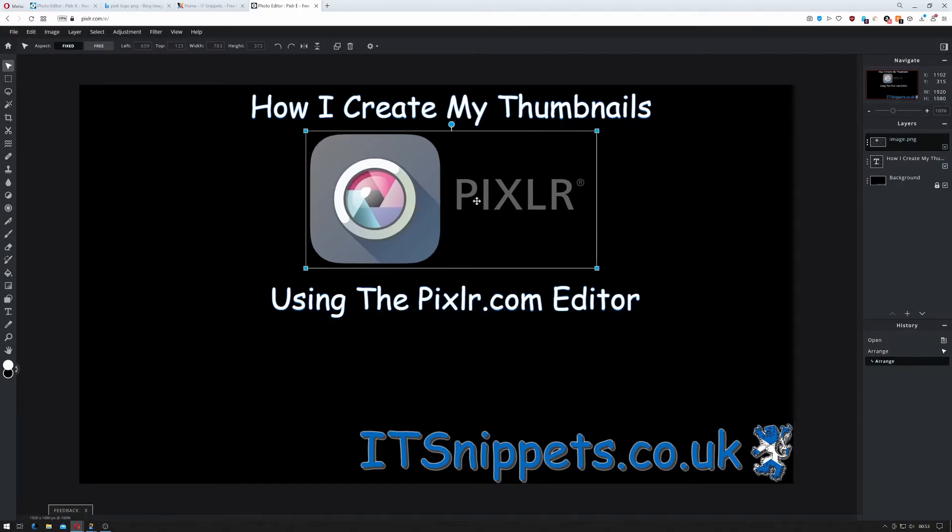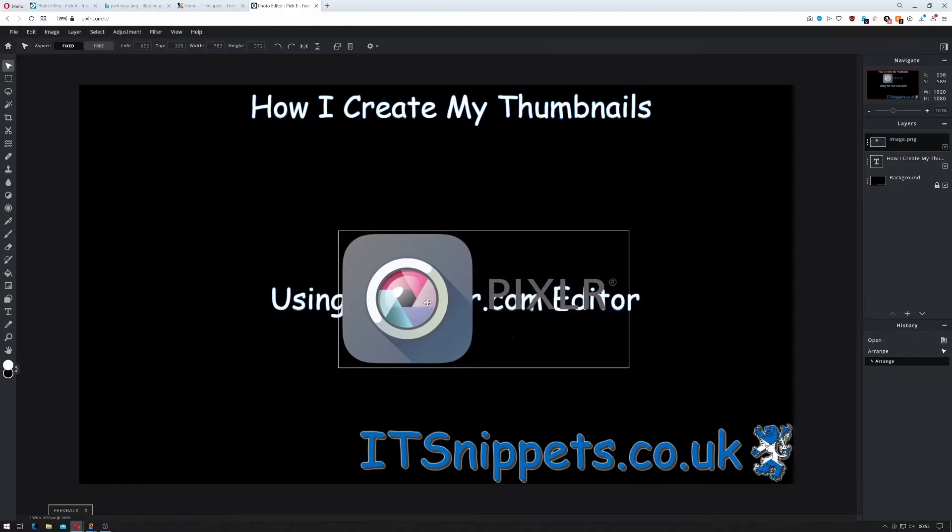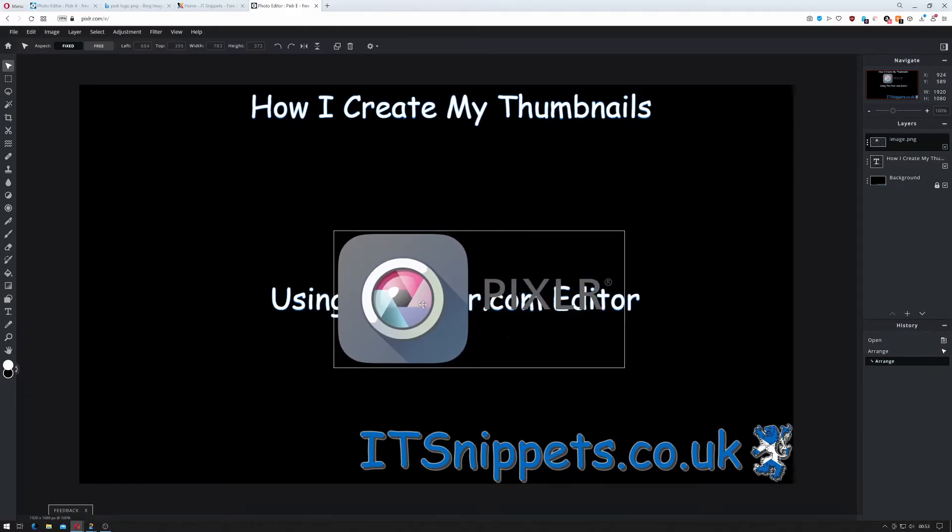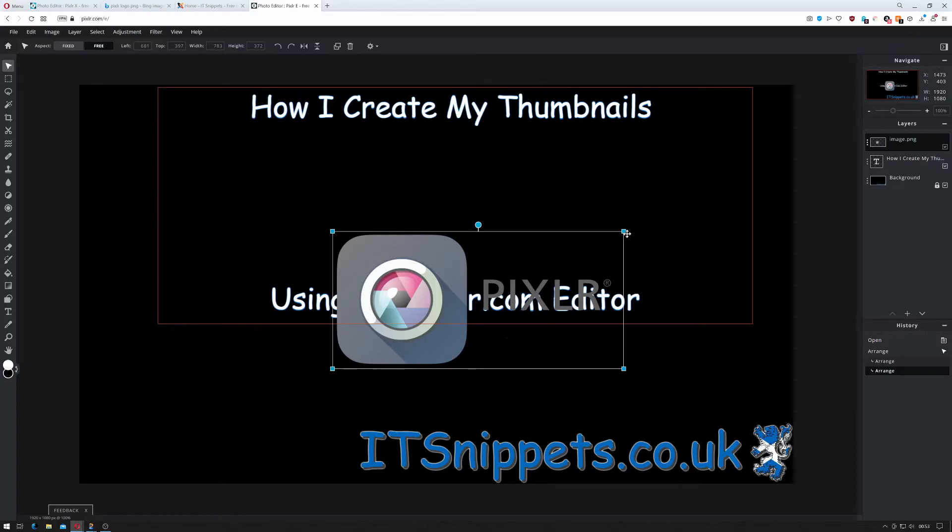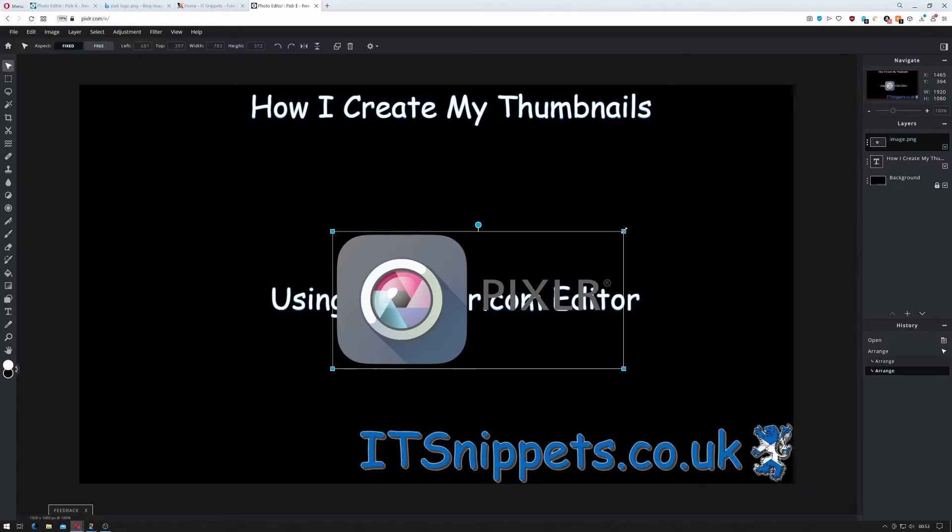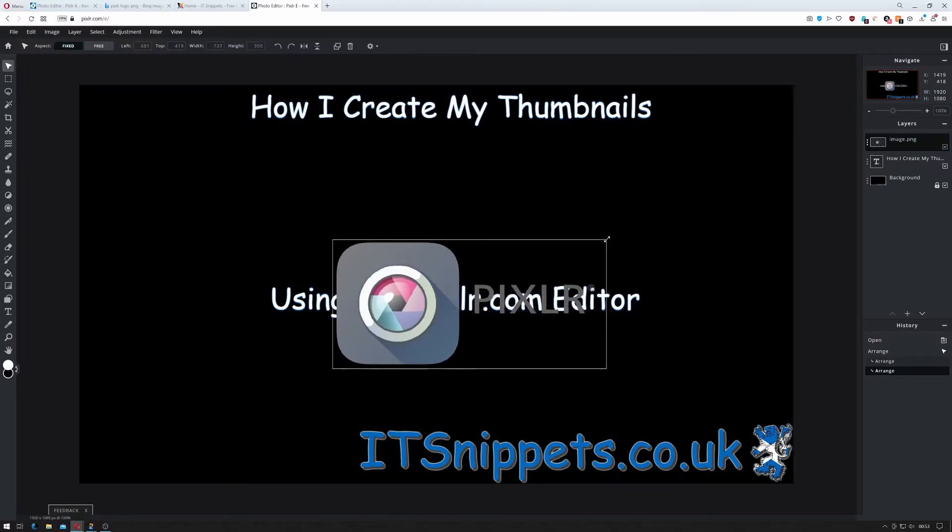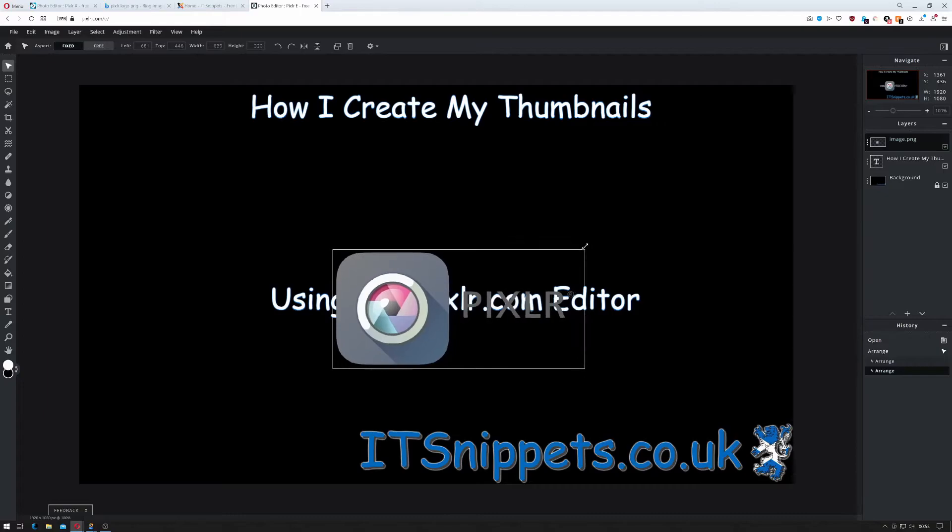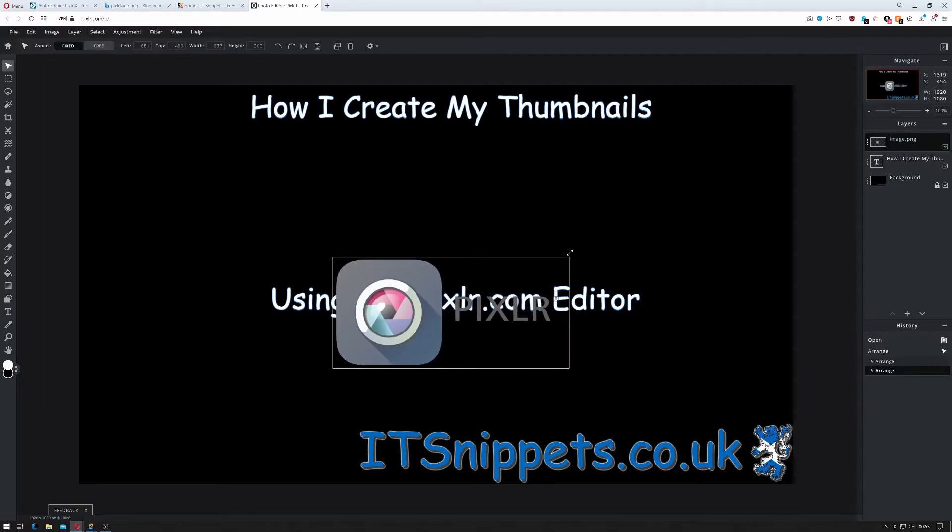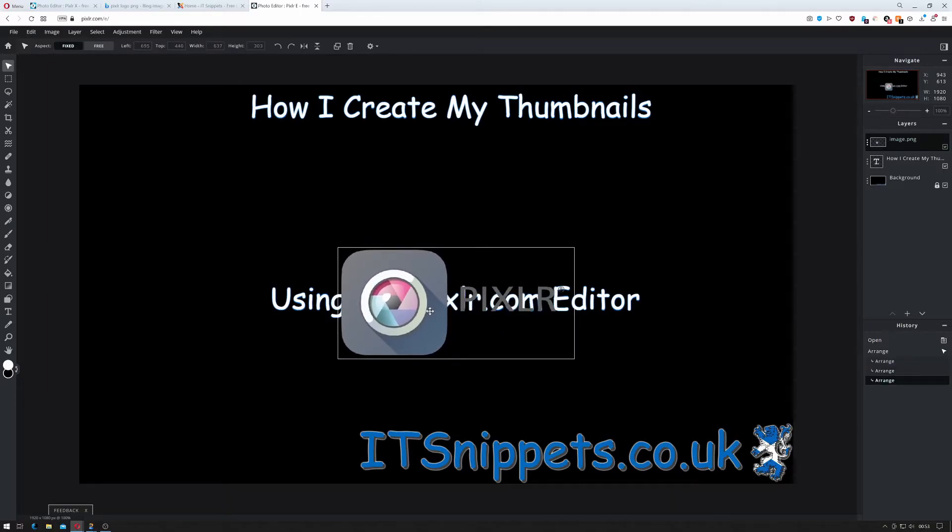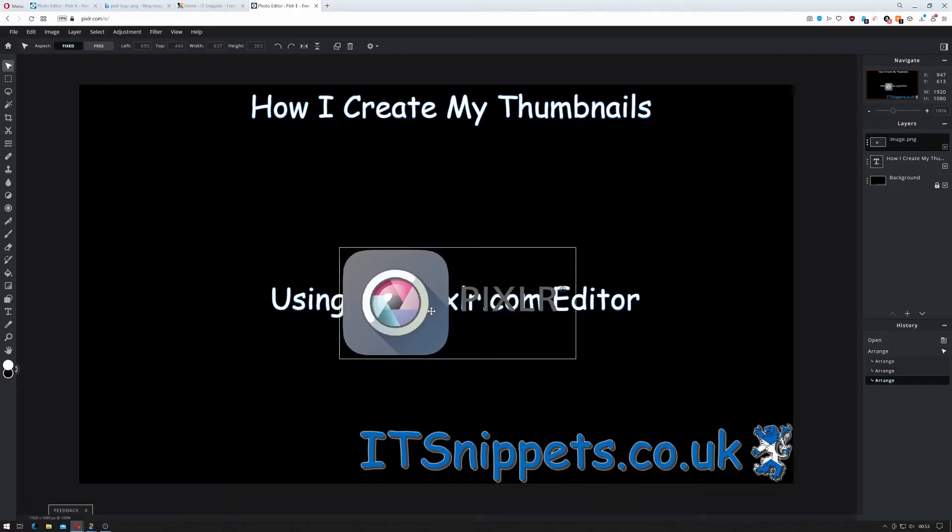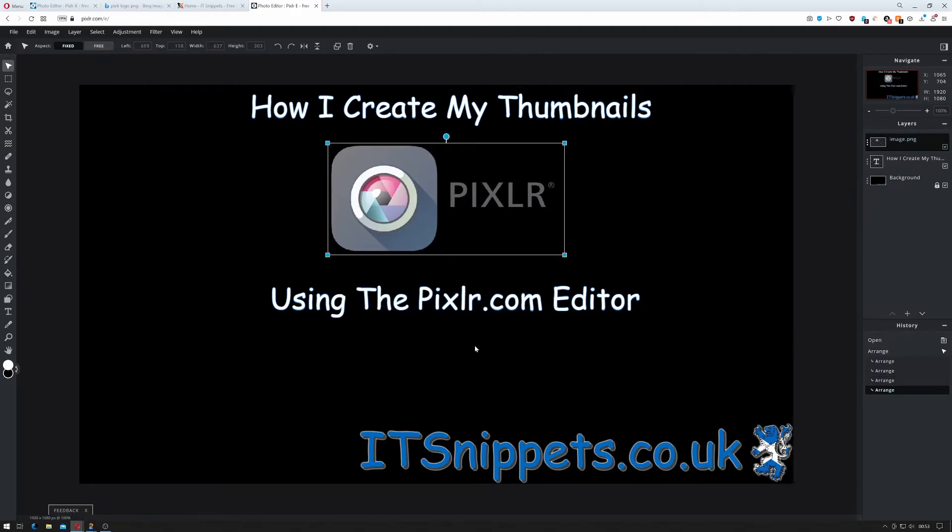So I try and get the text roughly about the same size as the rest of the text so I can hold shift and use this on the corner to shrink it down a little. That's probably about right and then I'll move that into the center.